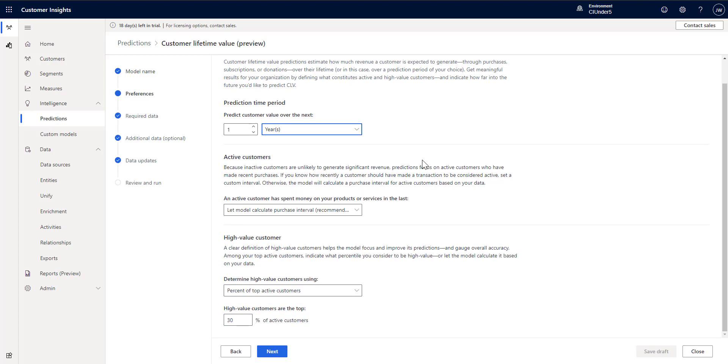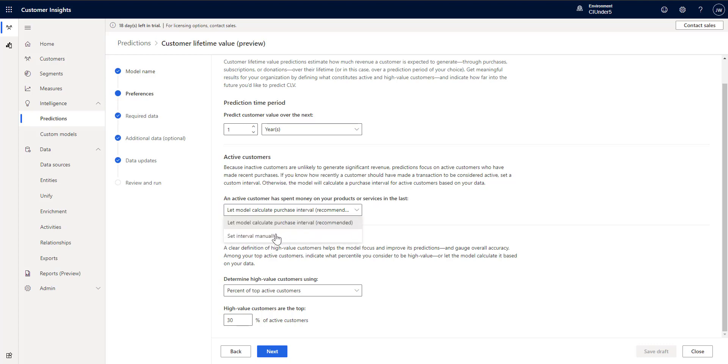Then you're going to pick the customers. So inactive customers are unlikely to generate significant revenue as it says. So what you want to do is determine active customer spend by looking at the last amount of data. So in this case we're saying let the model calculate the interval. You could set the interval manually, but in our case it's just simple to calculate that and let the model do it itself.